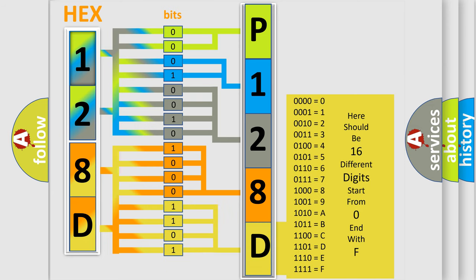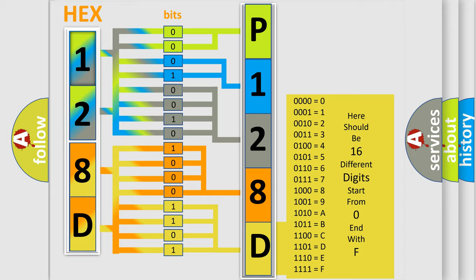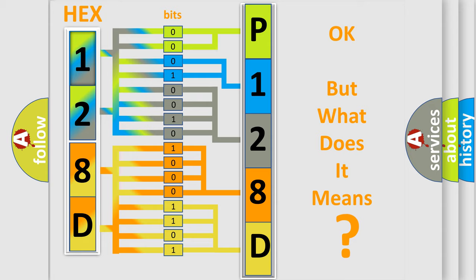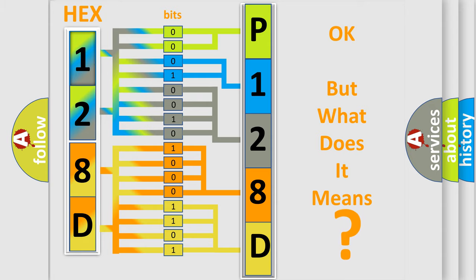We now know in what way the diagnostic tool translates the received information into a more comprehensible format. The number itself does not make sense to us if we cannot assign information about what it actually expresses. So, what does the diagnostic trouble code P128D interpret specifically?